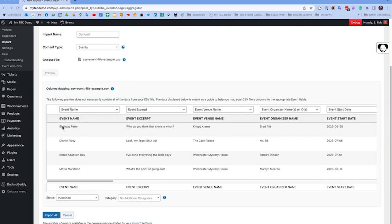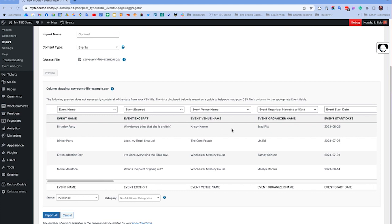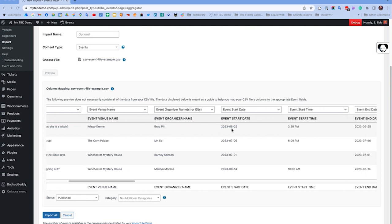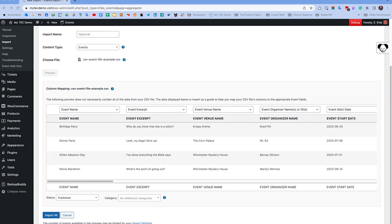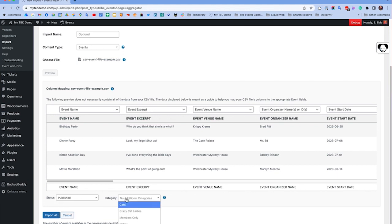Click to preview your import, and here you can verify your data formats again. You can see my birthday party event example here from before. Finally, select an event post status, category, and click Import All.